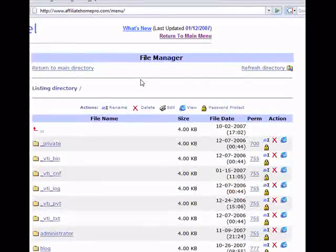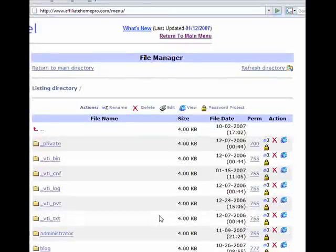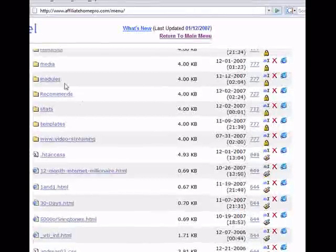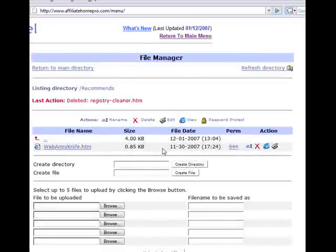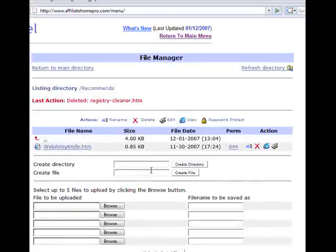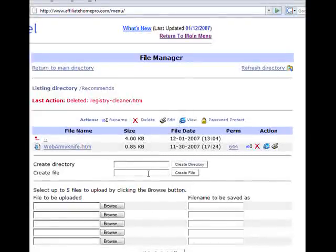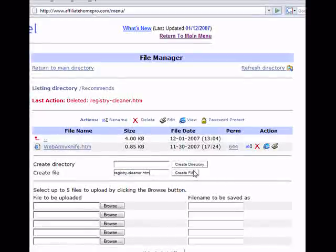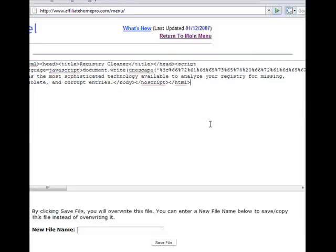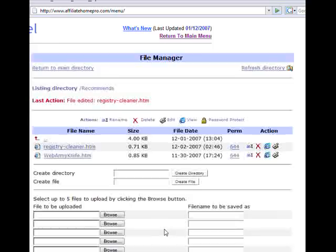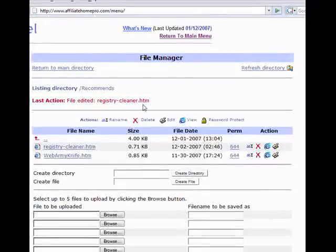Before we do that, I would suggest creating a new directory that you use to upload your affiliate redirects. You can call it anything you want — for mine, I call mine 'recommends.' I already have a registry cleaner in here, but we're going to delete it and create a new one. So we create the file, we're going to give it a name and we'll call it 'registry cleaner dot htm,' and click 'create a file.' Now right-click and you're going to paste the redirect code, scroll down, and click on 'save file.' The last action was we created 'registry cleaner.'